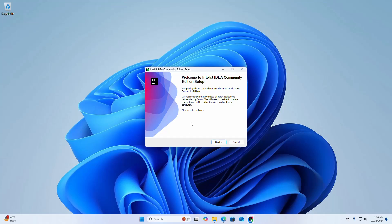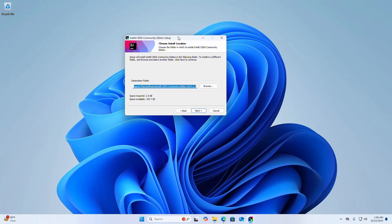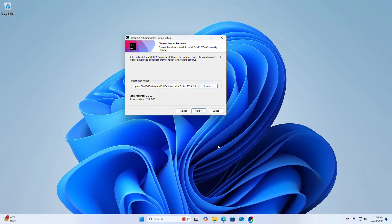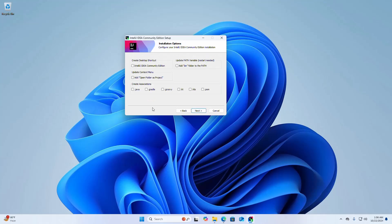The setup will guide you through the installation of IntelliJ IDEA Community Edition. It is recommended that you close all other applications before starting setup. Click Next to continue. Setup will install IntelliJ IDEA Community Edition in the default folder. To install in a different folder, click Browse and select another folder, then click OK.